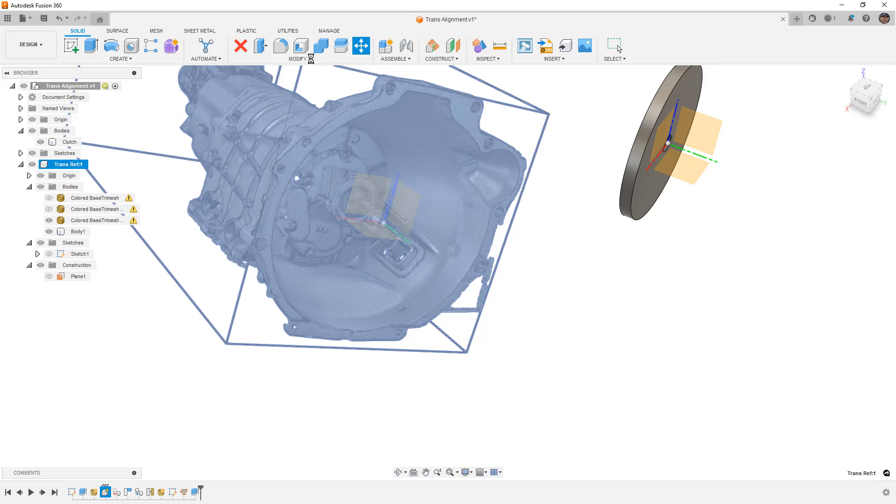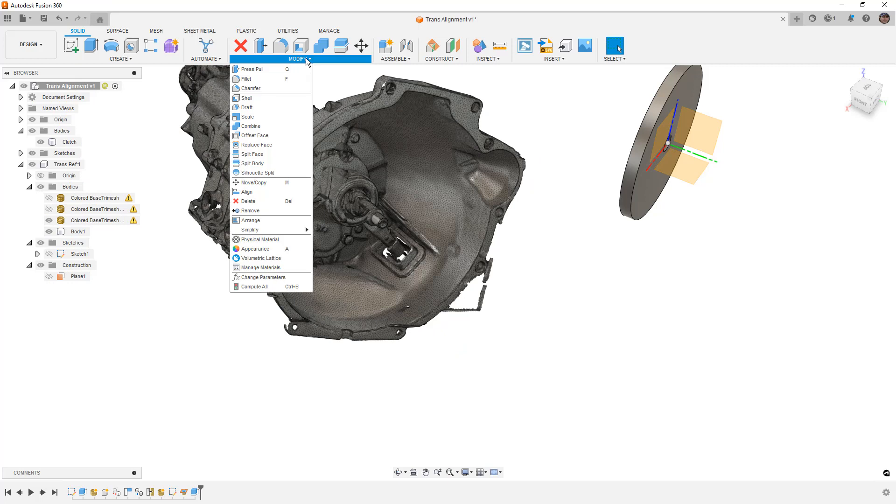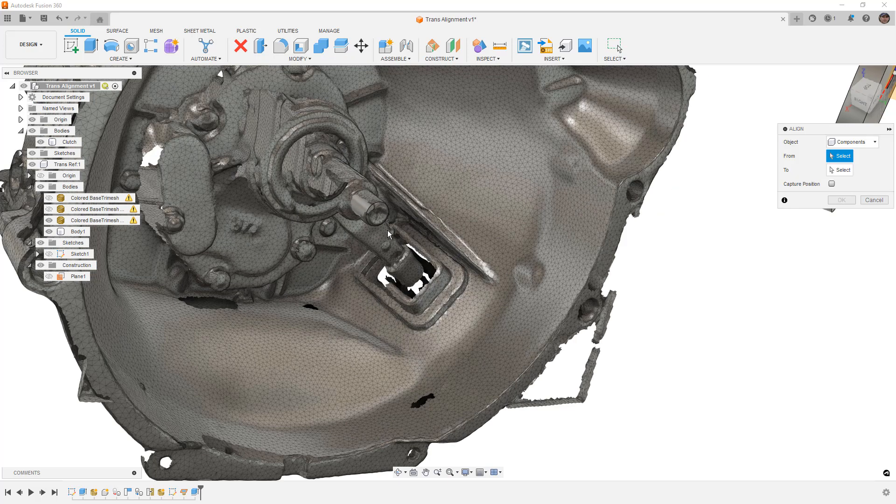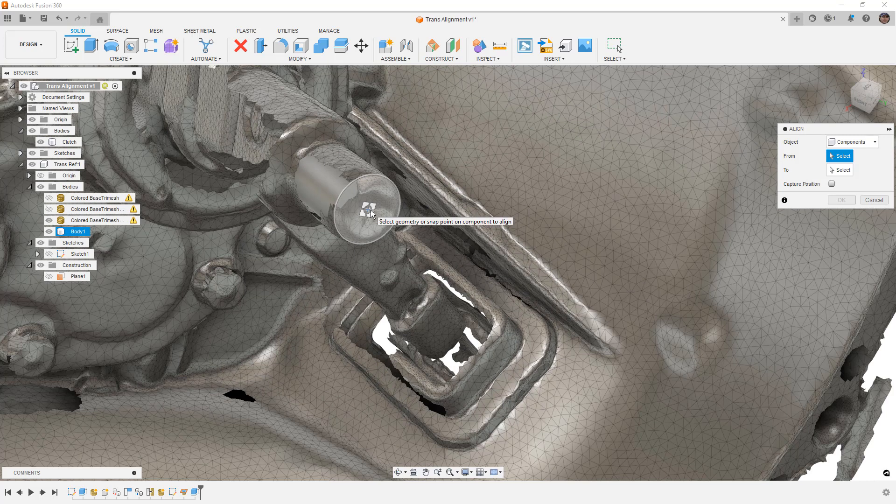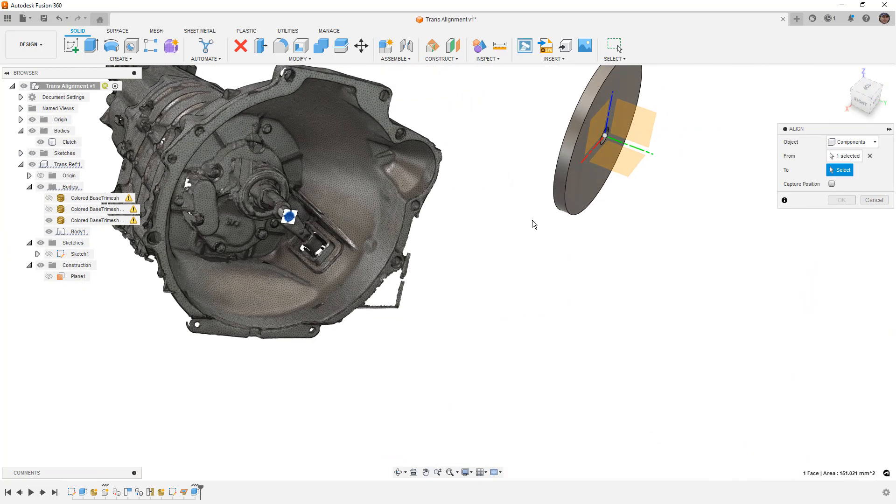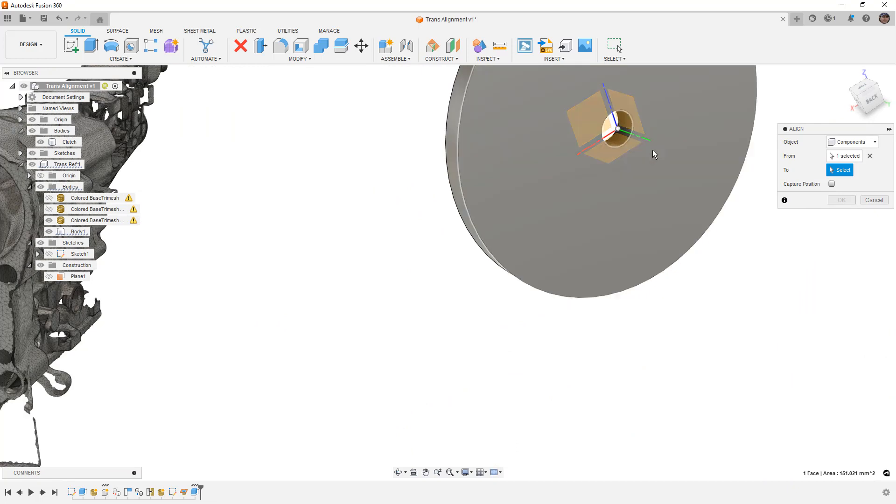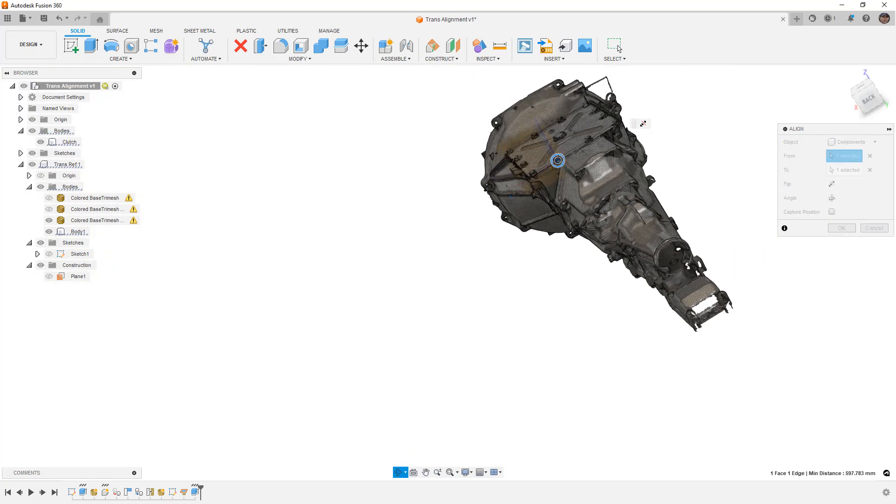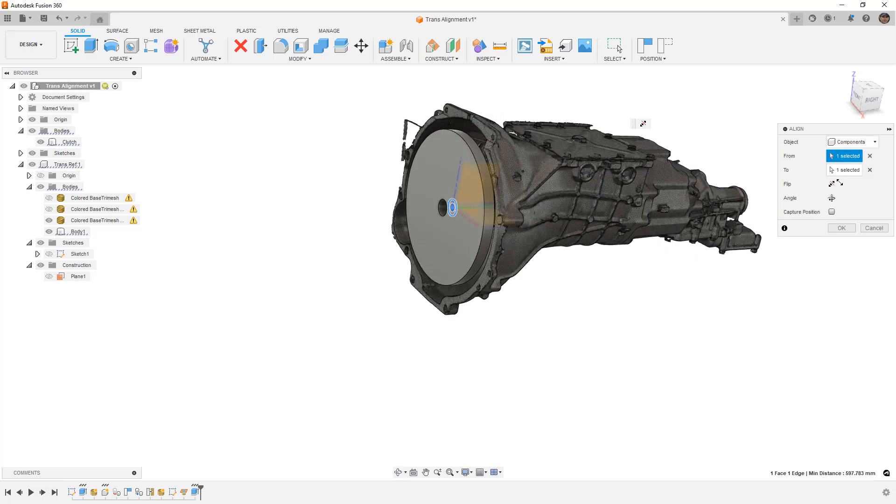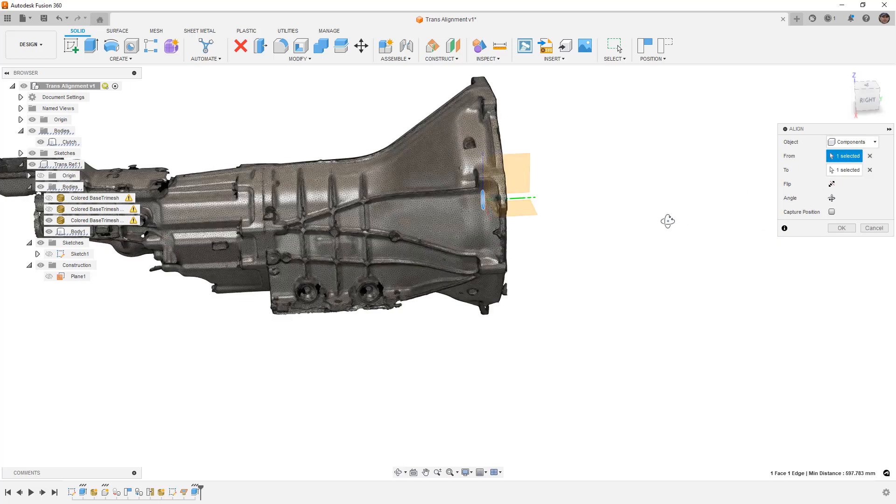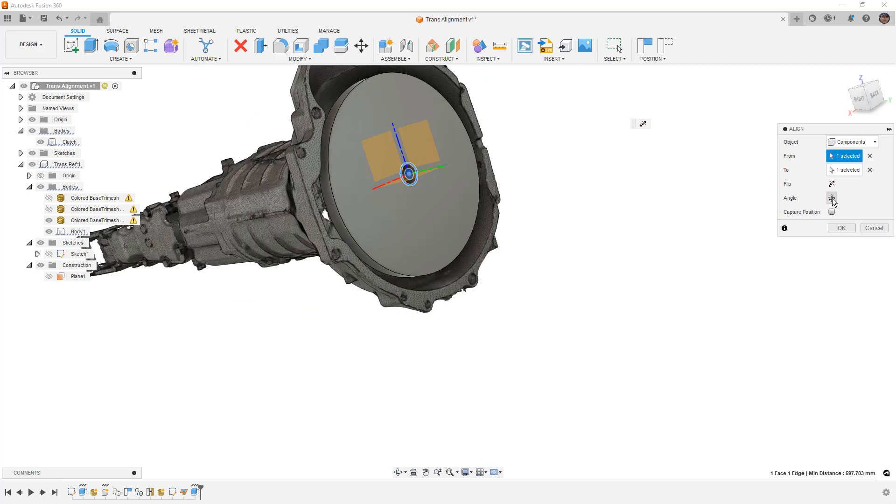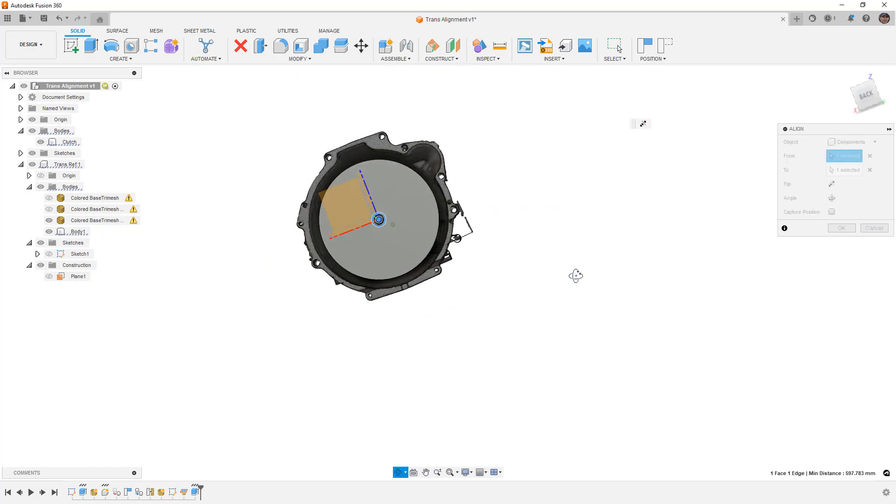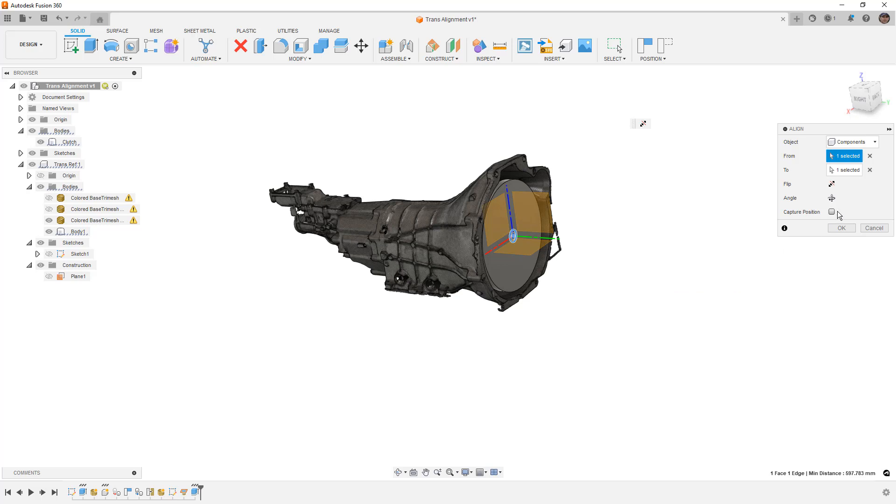The next option that we have is to use the align tool. Now the align tool gives us a couple of additional benefits. So from here, when we use a line, for example, I can select the end of this shaft. And then I can go over here and select the cylindrical opening. Now when I do that, notice that it snaps them into place, we can change the position, we can rotate things around if we want to change the angle. But essentially what we did was we snapped it into that location.